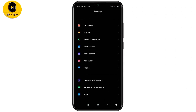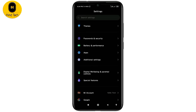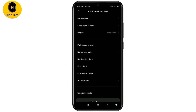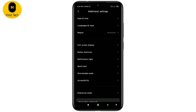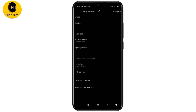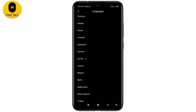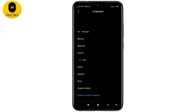Here we have the traditional settings, and here we have Language and Input. Click the button. This is the name of the language, and the same thing — we can select a foreign language.